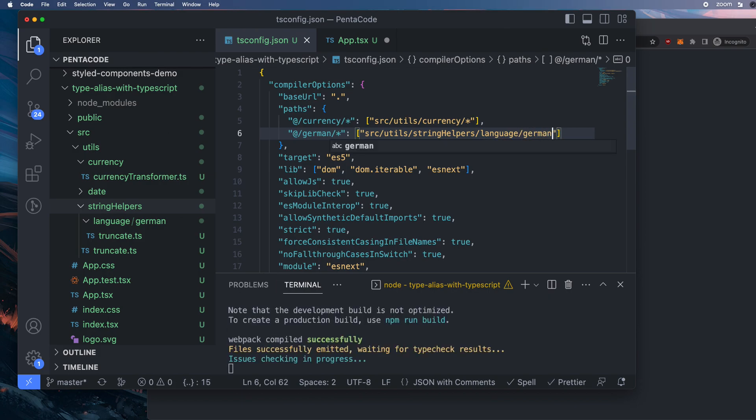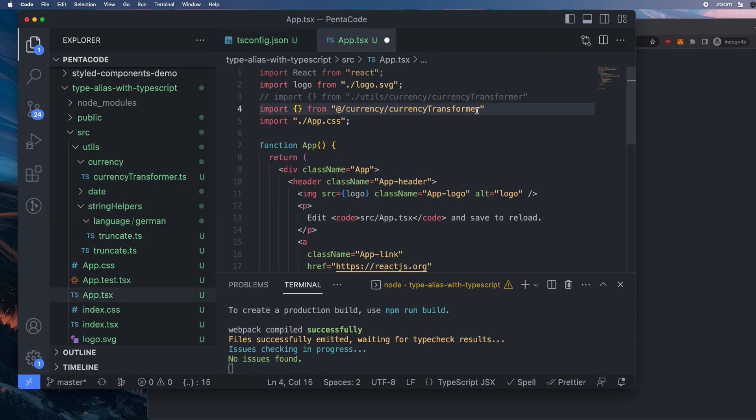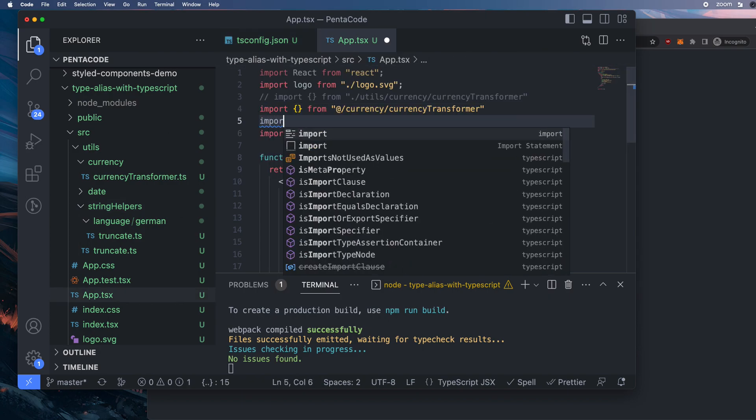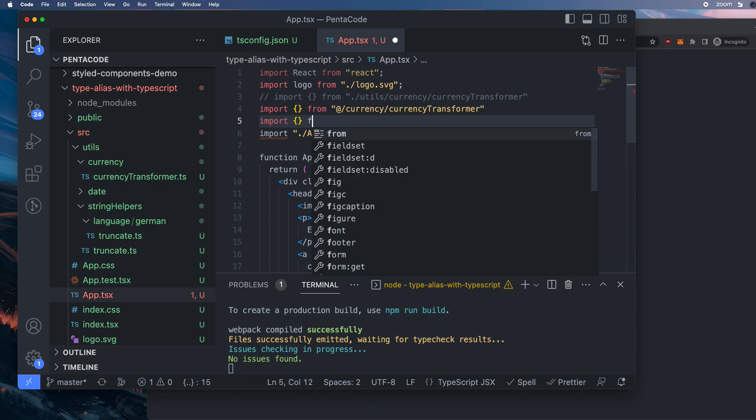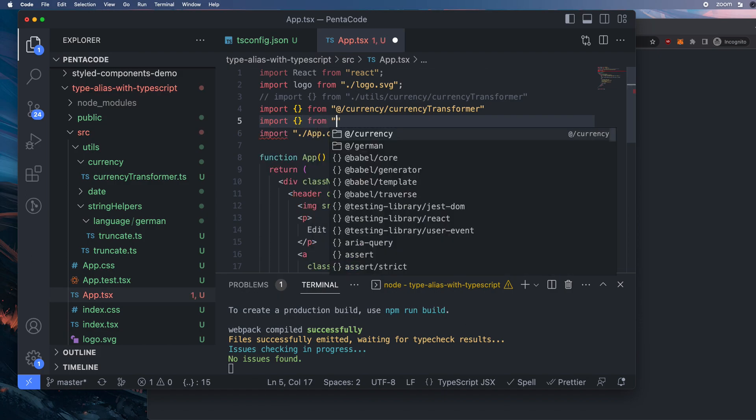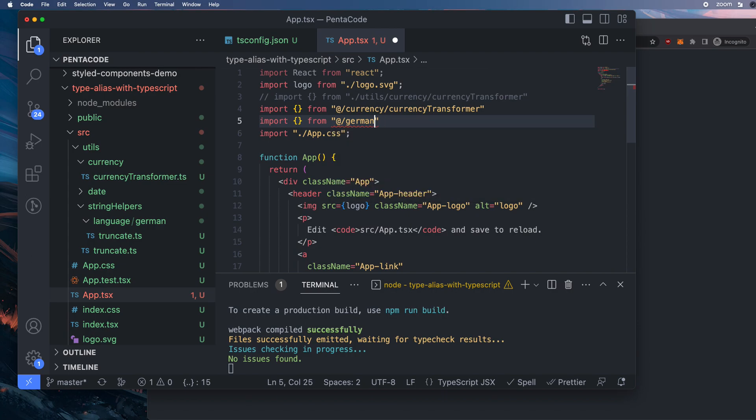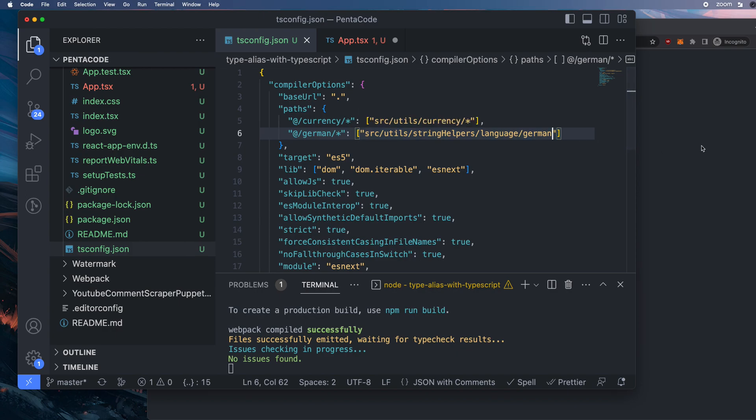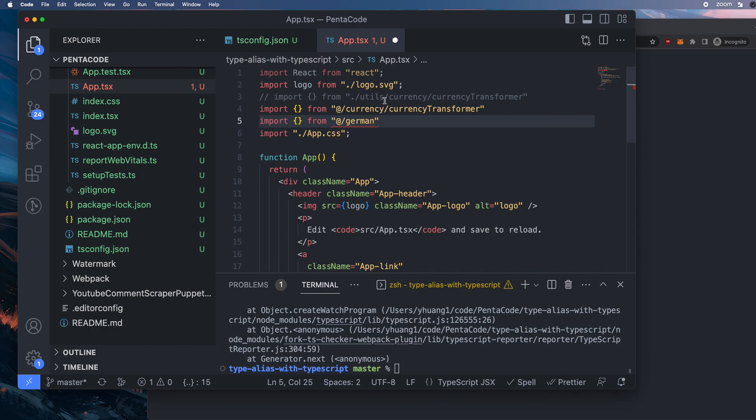So yeah, instead of this whole path here, now all I have to do is, let's try it. Import something from @German. There's German. And then I go next, and then inside of it, I should have a truncate. Did I get it right? Language, German, let's see, string helpers, source, utils. Oh, right. So you always need to add star here. That means you want to export everything into this alias in this path. So now if I do German, I get a truncate function.